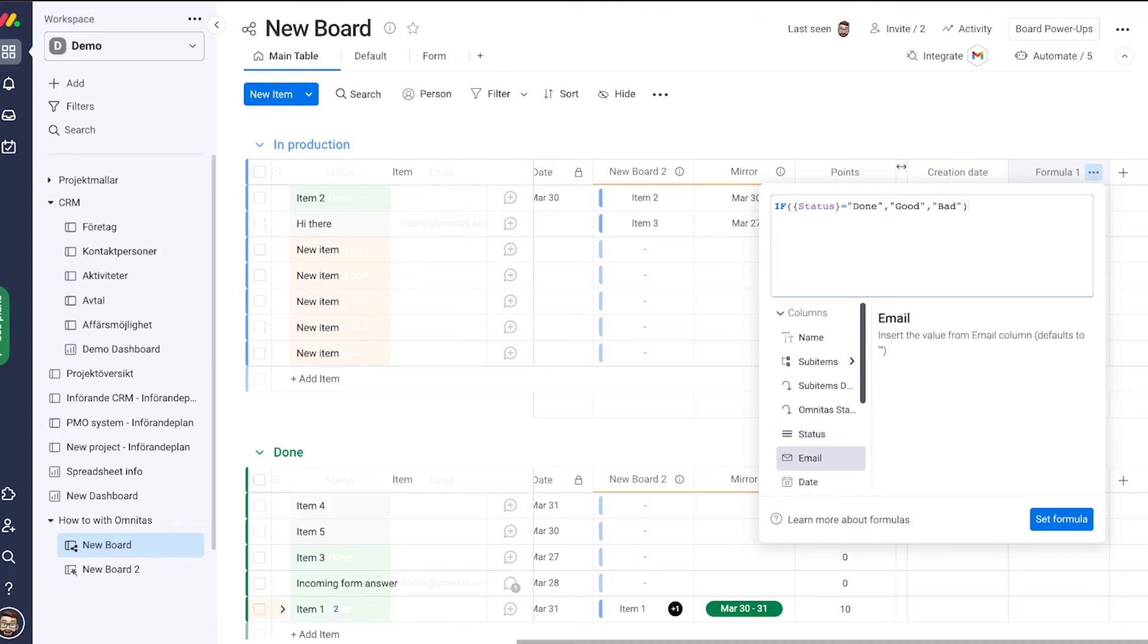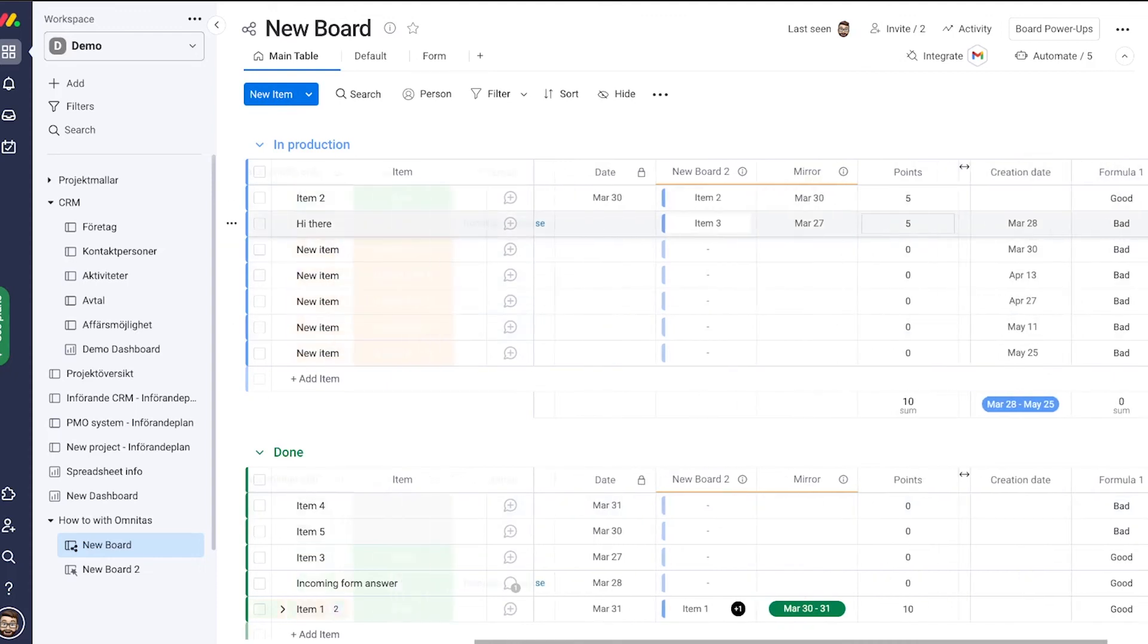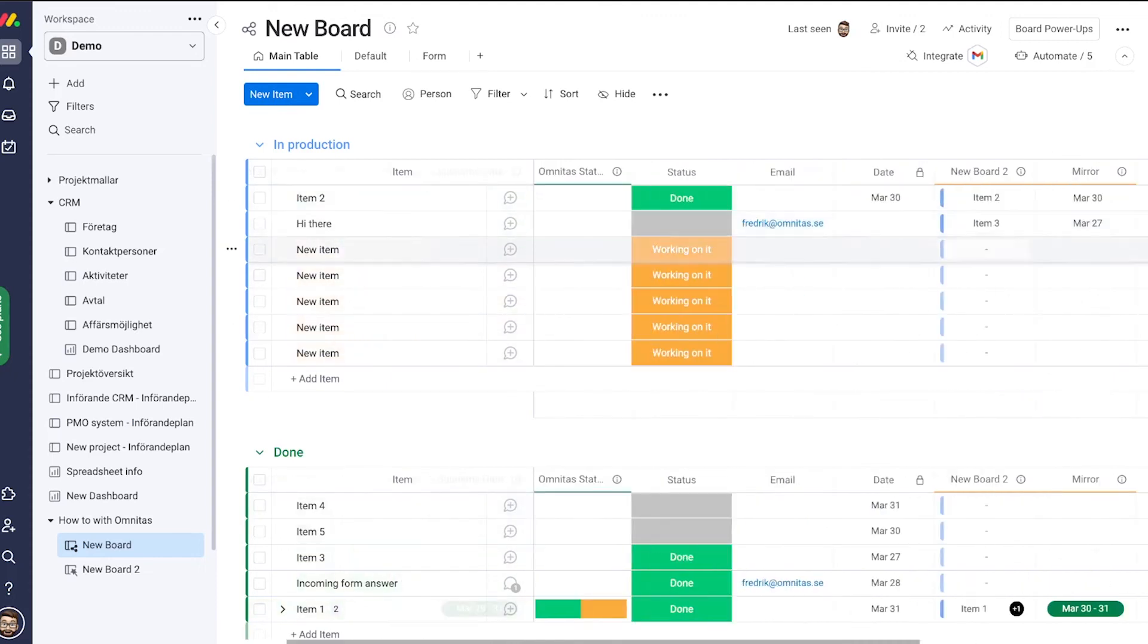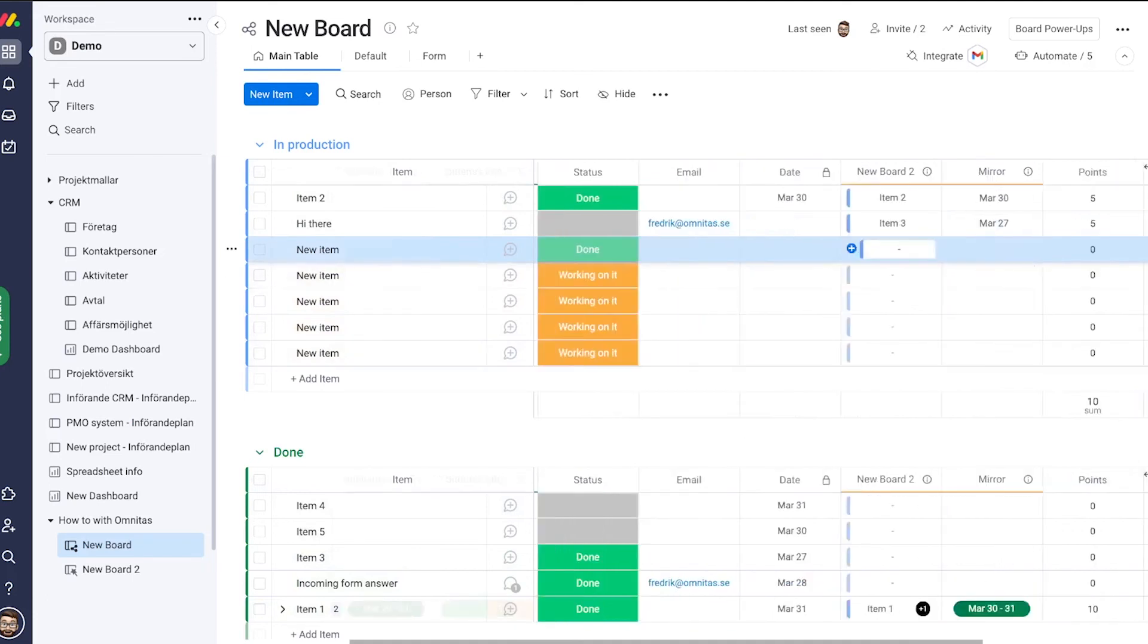Now set my formula and here we go. Now we can change this one into done and it should automatically change into good.